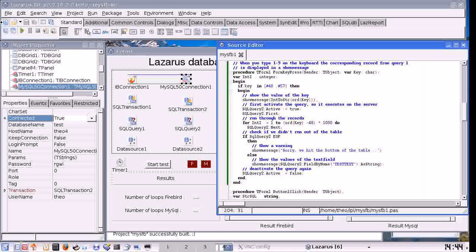I made a simple loop in this program to run through the records, pick one of the resulting records and display it with show message. This is performed using the MySQL connection. It is using a form key press event from the form, so when I press one of the keys on the keyboard it is going to run this procedure. And it is first going to check if it is a number you pressed, so it is 0 to 9. Then it is going to display the number of the key, and then the query is made active.